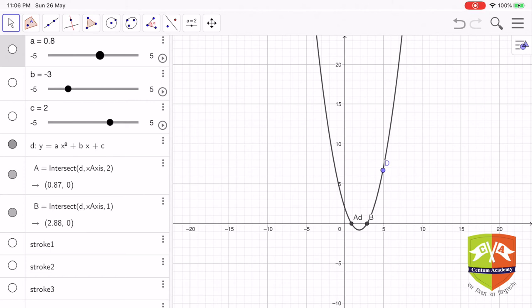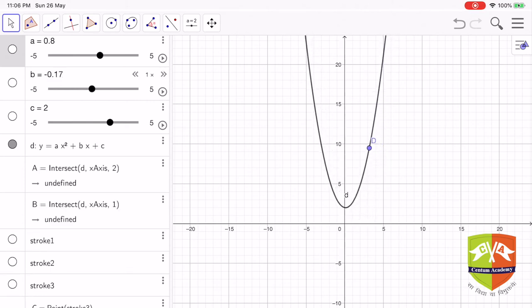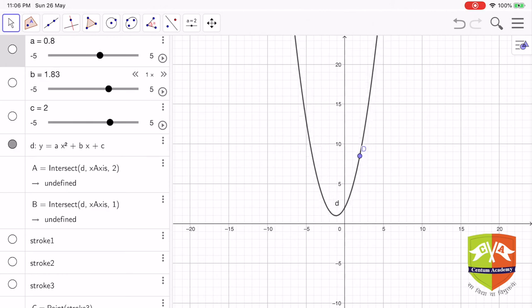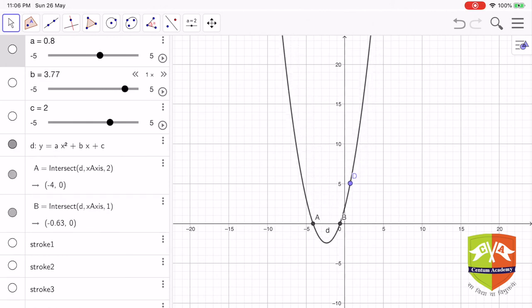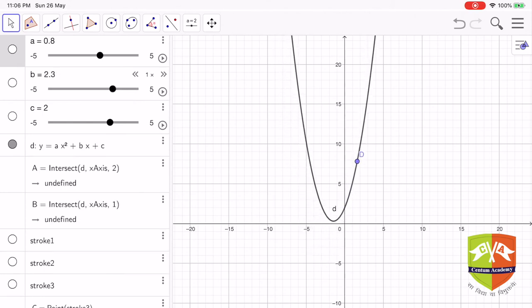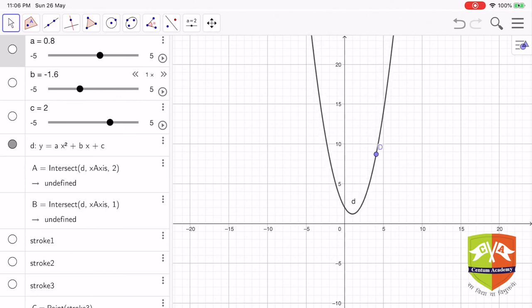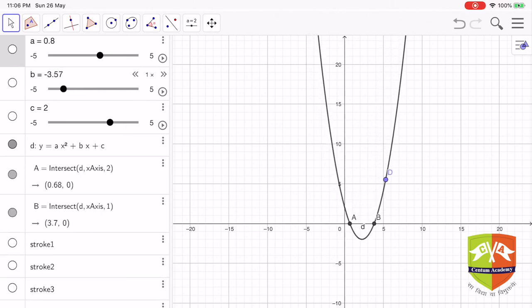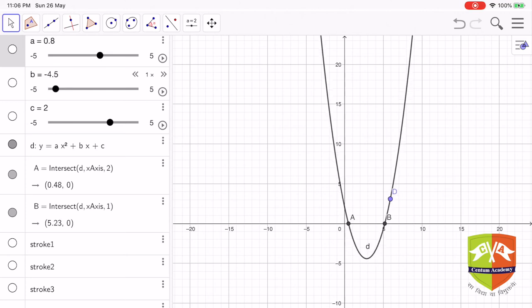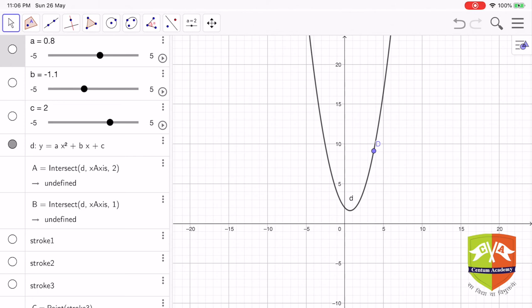Now let's change the value of b and see what happens. As the value of b changes, the curve just swings, and if you notice, the vertex itself traces another curve. This is what happens when b value increases and decreases.